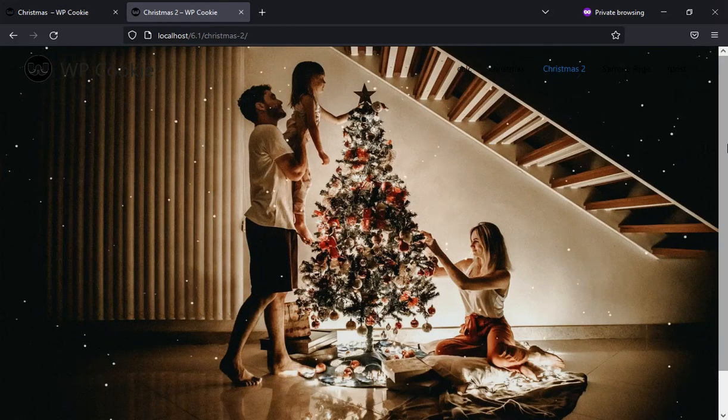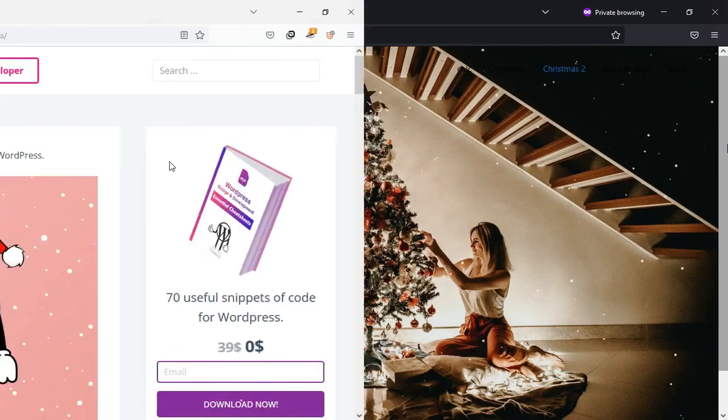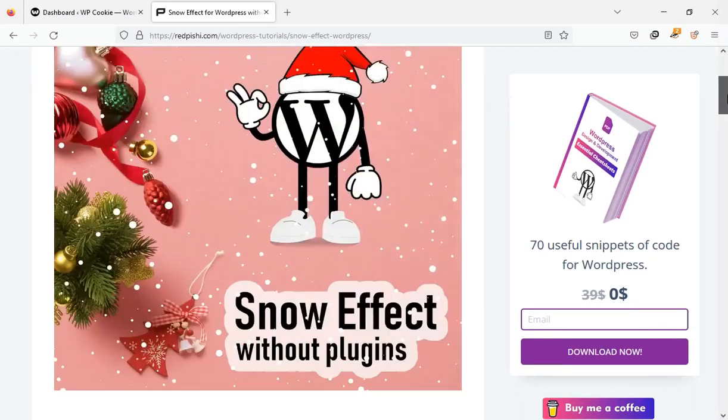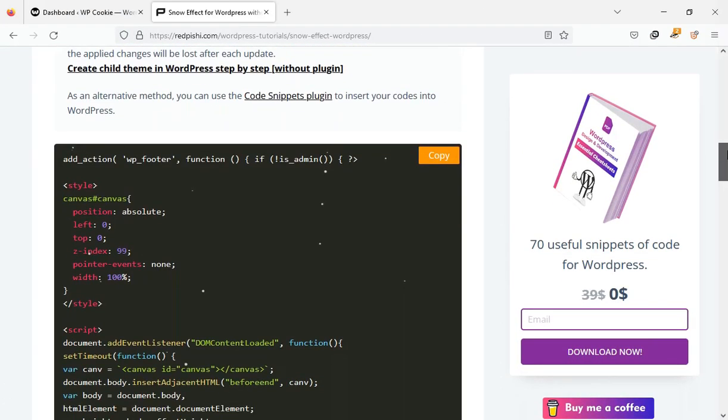Let's get started. Go to the link in the description, copy this PHP code.